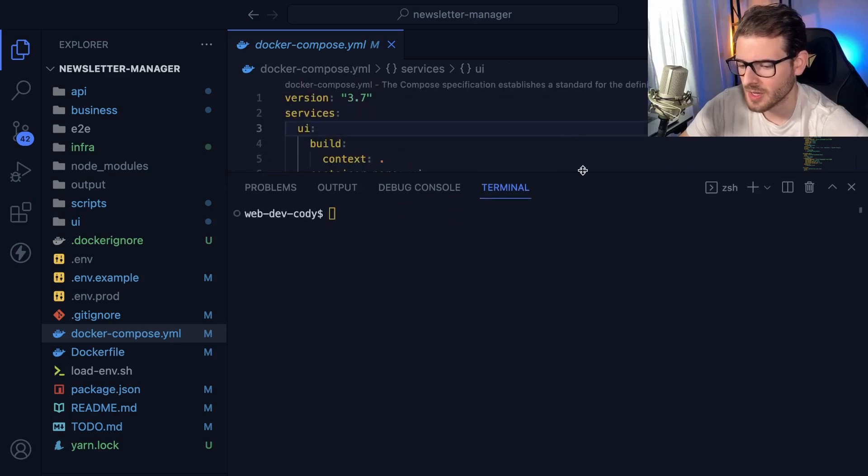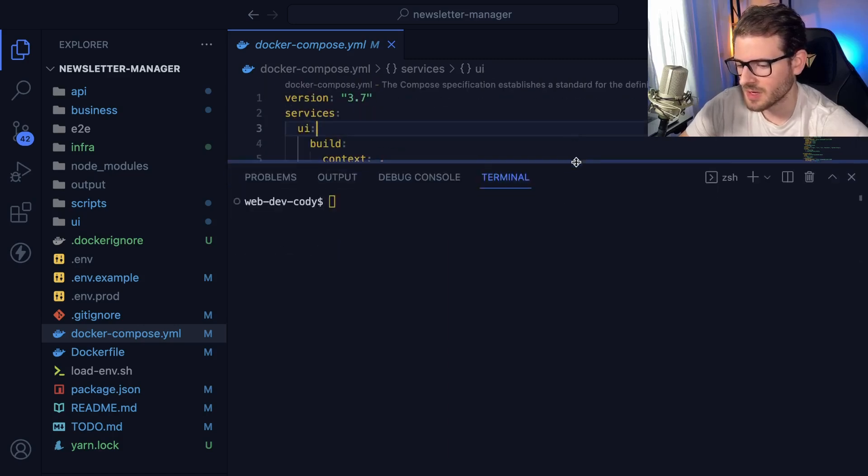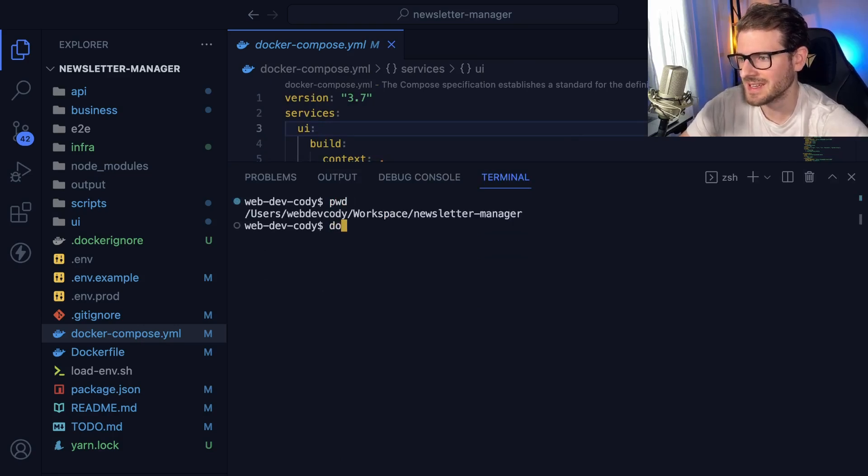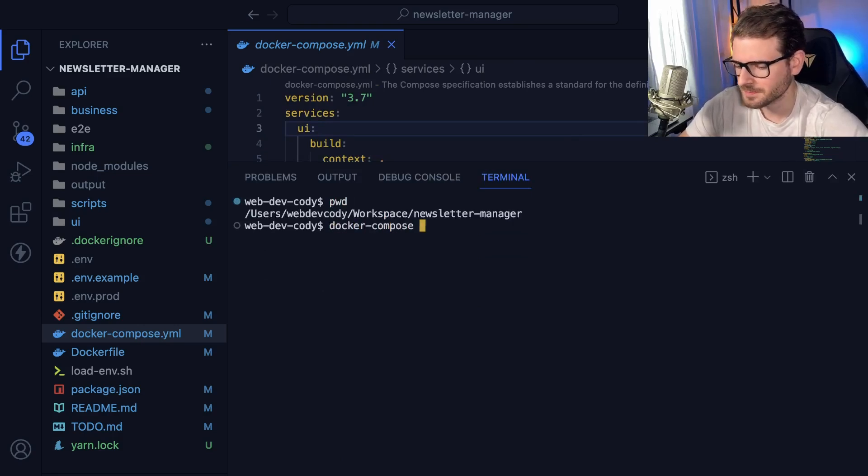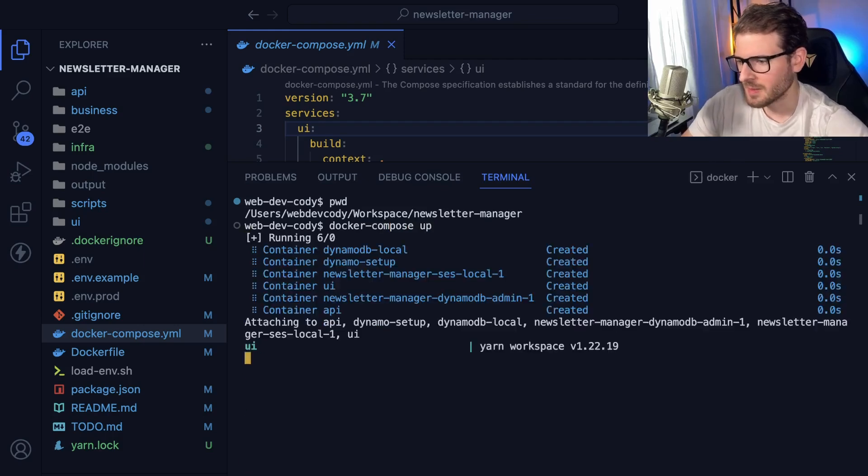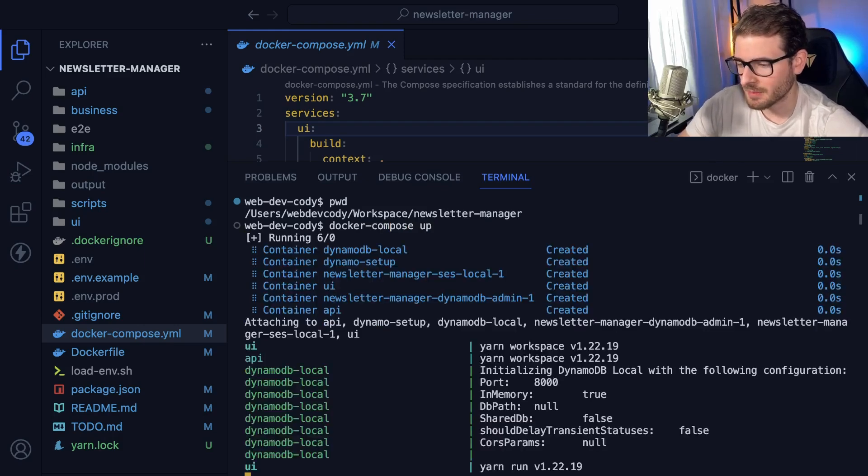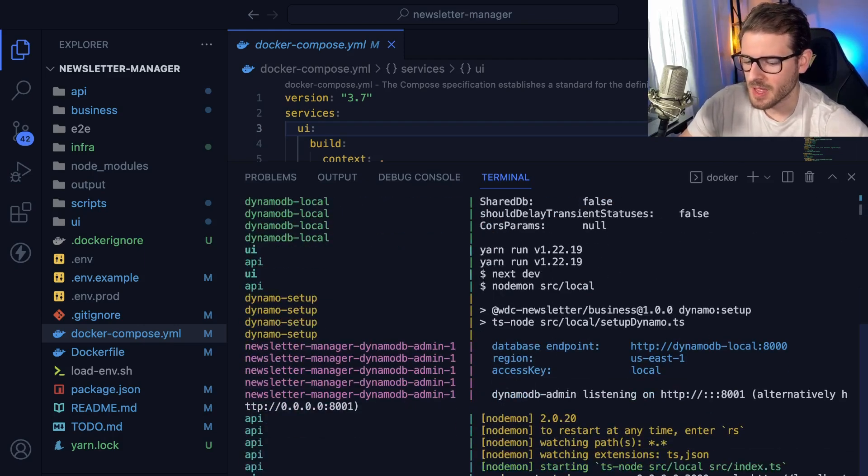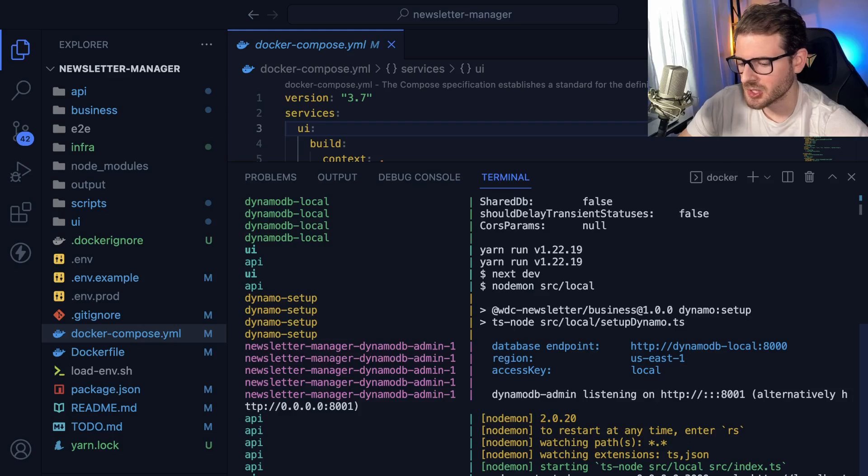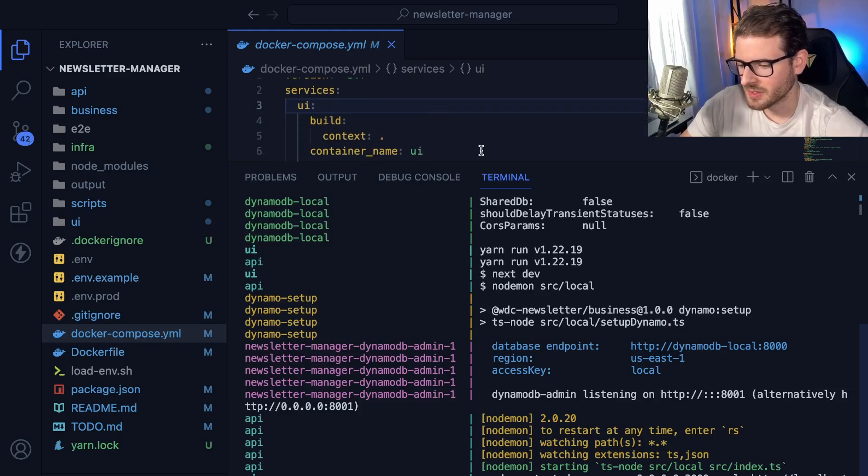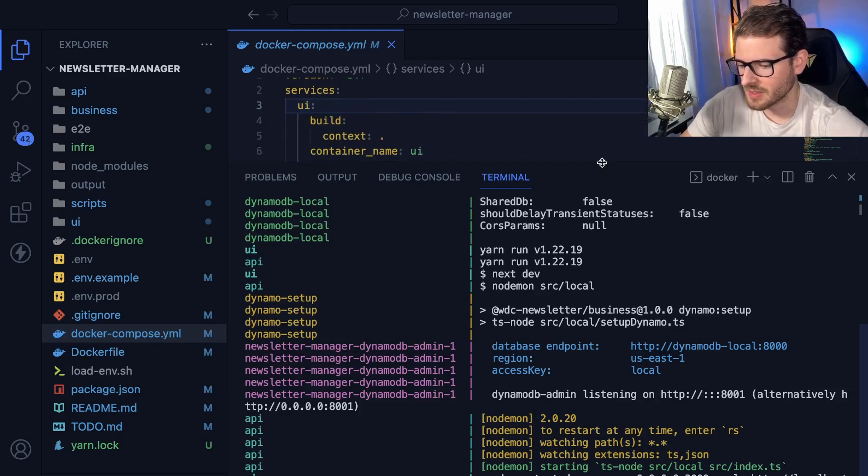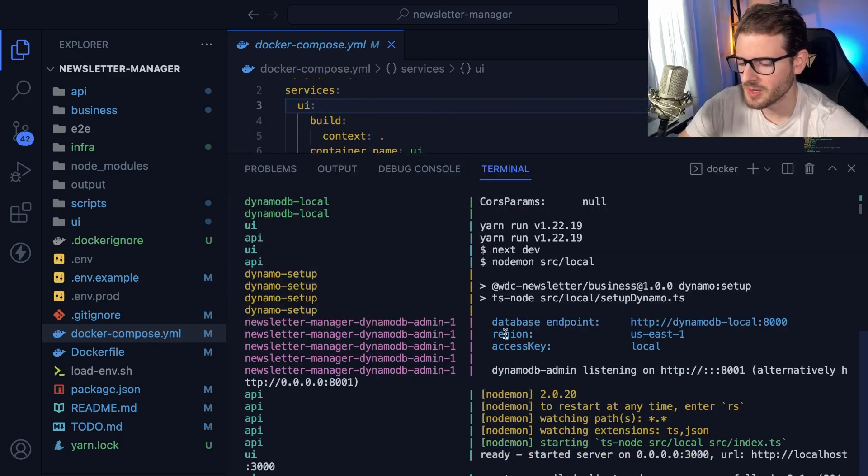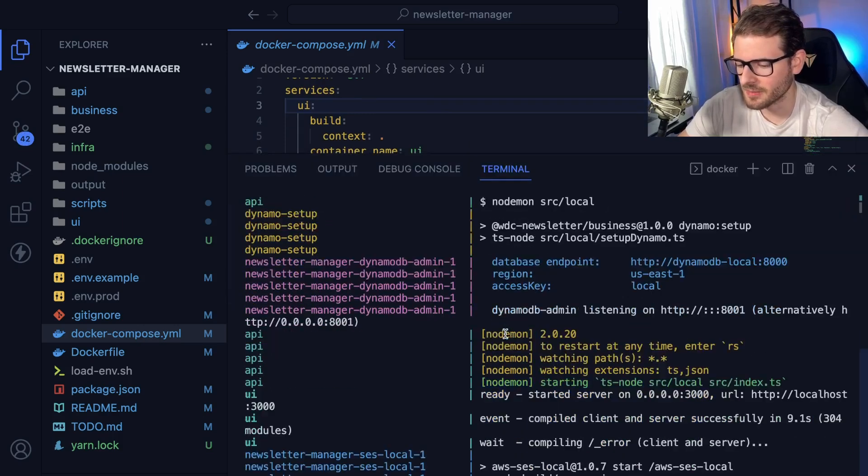So Docker is great because what a developer can do who joins this project is they can say Docker compose up. And keeping my fingers crossed I didn't break anything before I made this video. This is actually going to spin through all of these different services I have laid out in this Docker compose file. And that's going to basically run them.